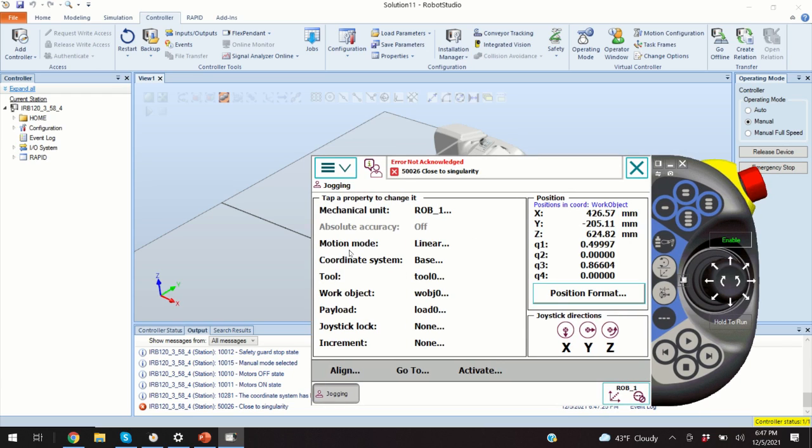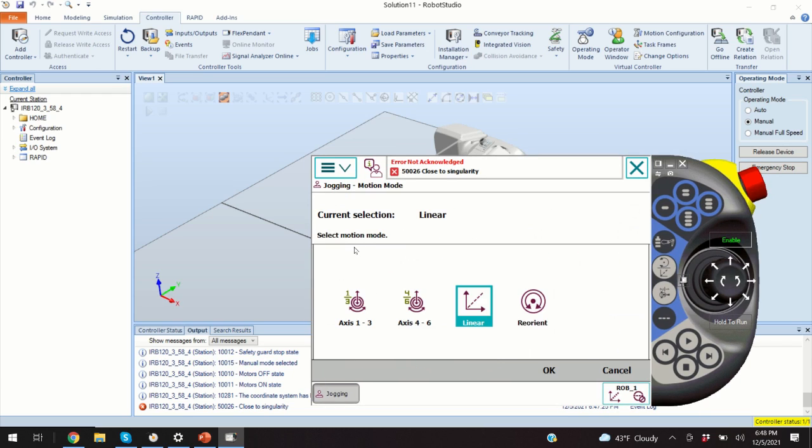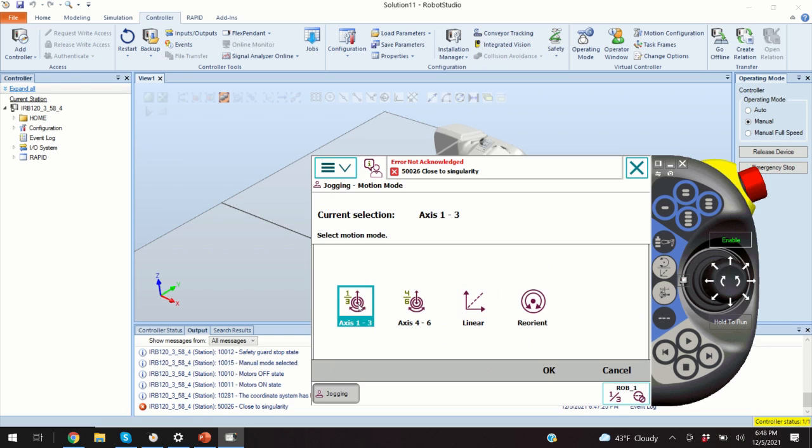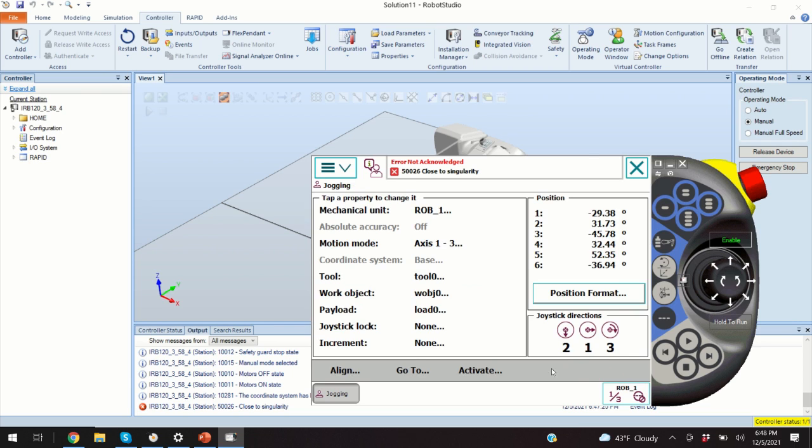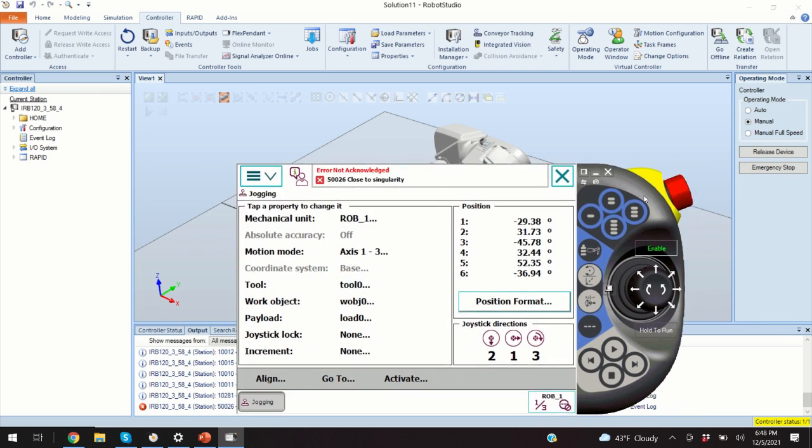We will learn another motion mode. So, what happens if I want to move one of the axes? So, let's say I want to move the axis one. I will click motion mode and then I will activate axis one to three. And I will click OK.